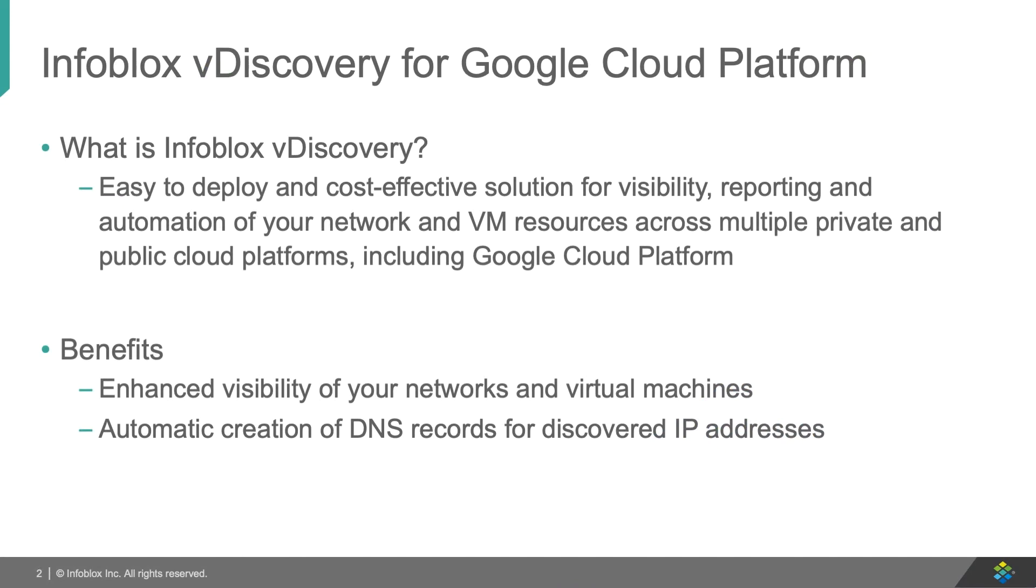Infoblox vDiscovery is an easy to deploy solution that provides visibility and automation for resources across your private and public clouds. By running vDiscovery from an on-premise grid member or a member running on Google Cloud Platform, you can gain enhanced visibility of your cloud networks and virtual machine instances and automate the creation of DNS records for your virtual machines.